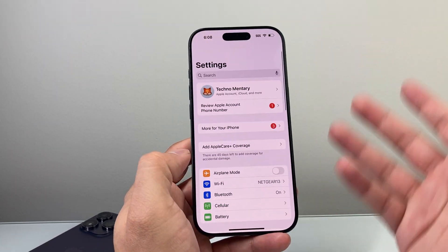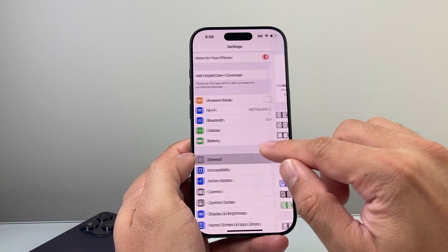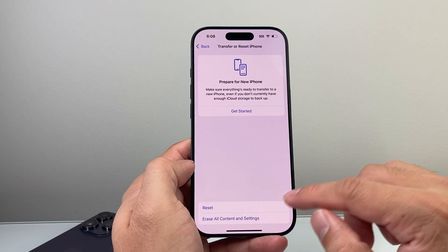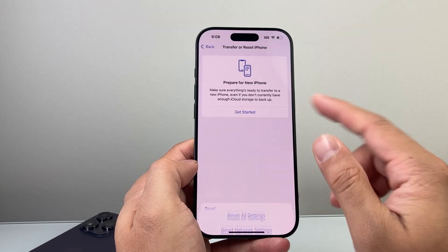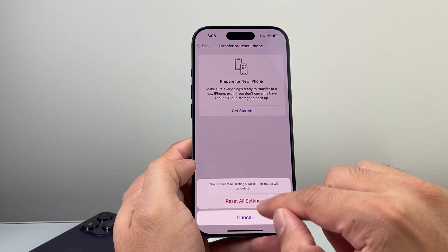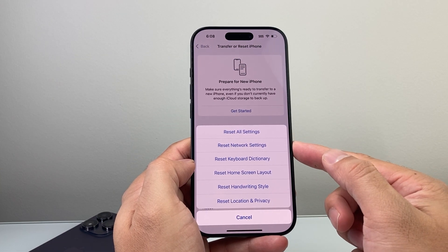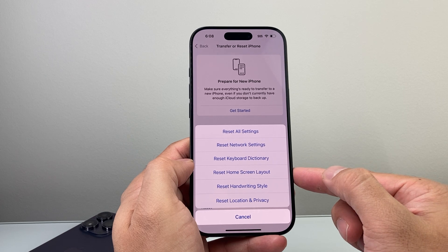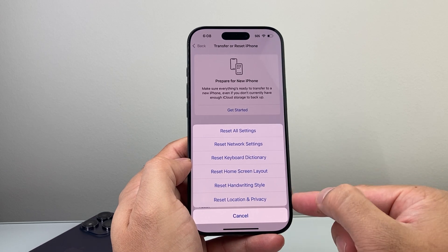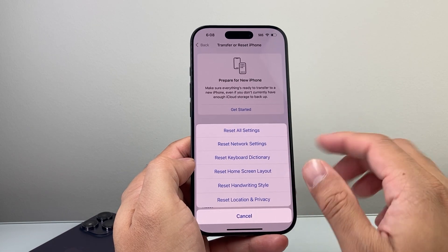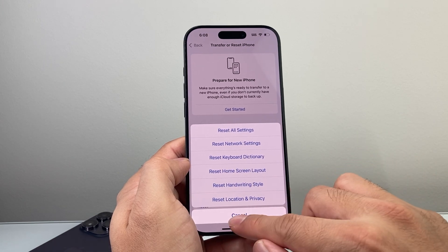Lastly, if you've done all of the above and you're still not getting it to work, go to Settings, then General, scroll down to Transfer or Reset iPhone, click Reset, and then select Reset All Settings. Resetting All Settings will reset your settings but will not delete any of your data. What gets reset includes network settings, keyboard dictionary, home screen layout, handwriting style, and location and privacy settings — just the settings themselves, not your data. These are the last things to try for troubleshooting videos with no sound.